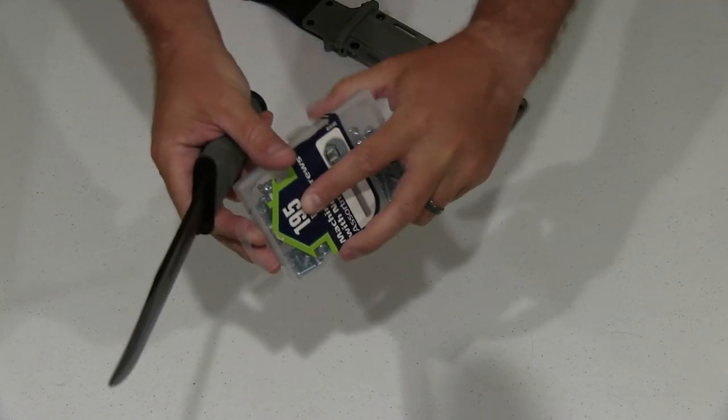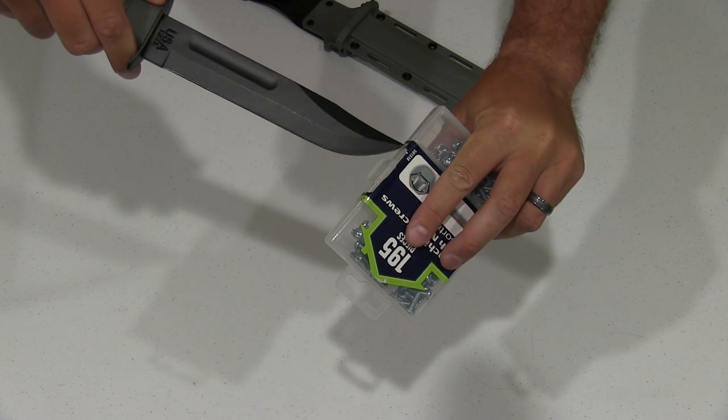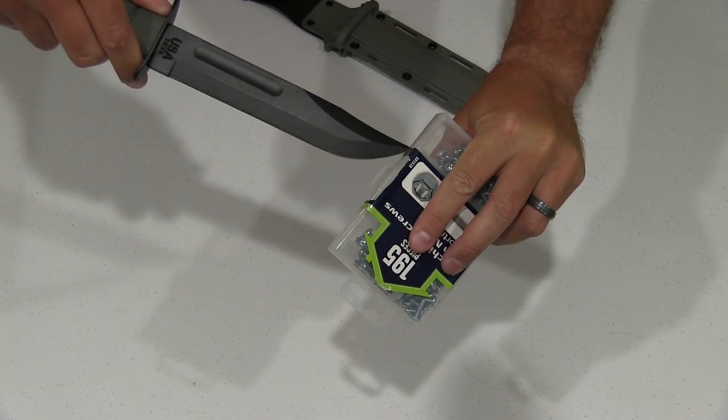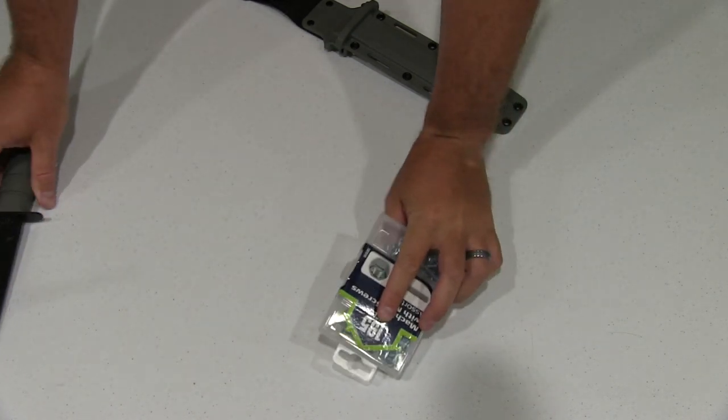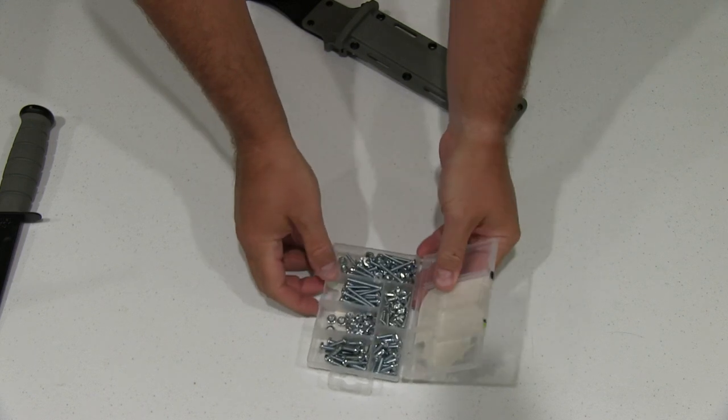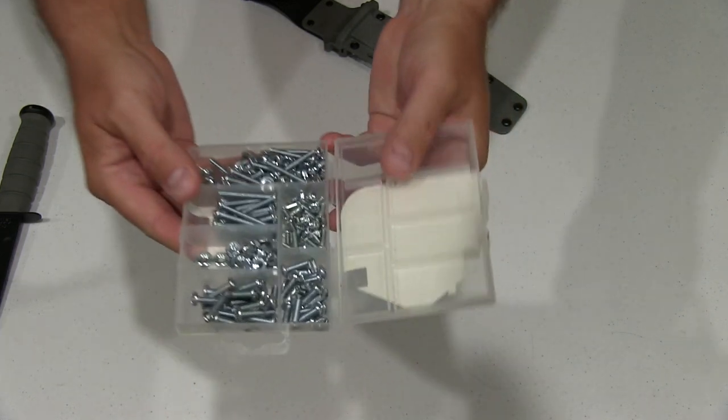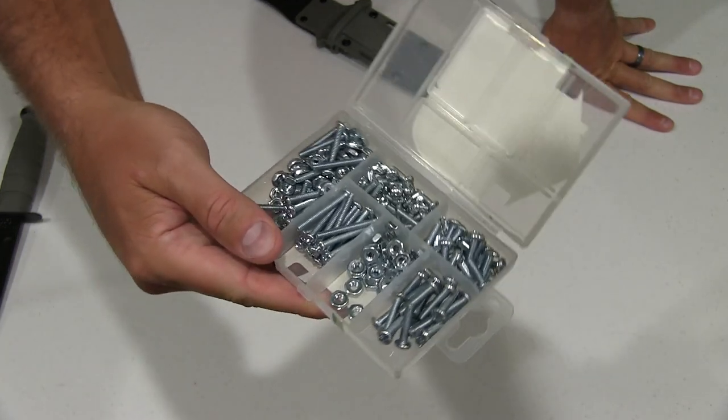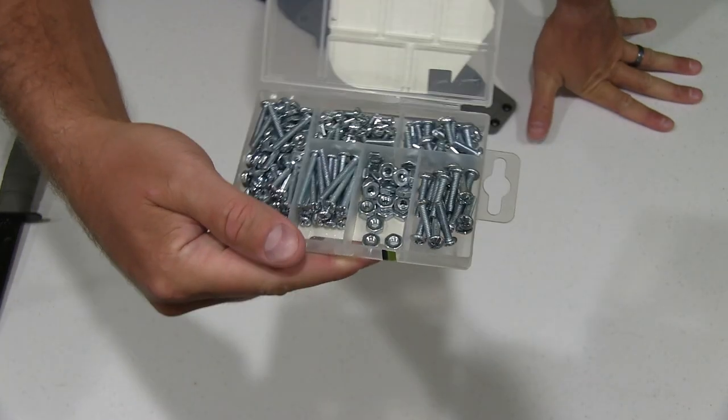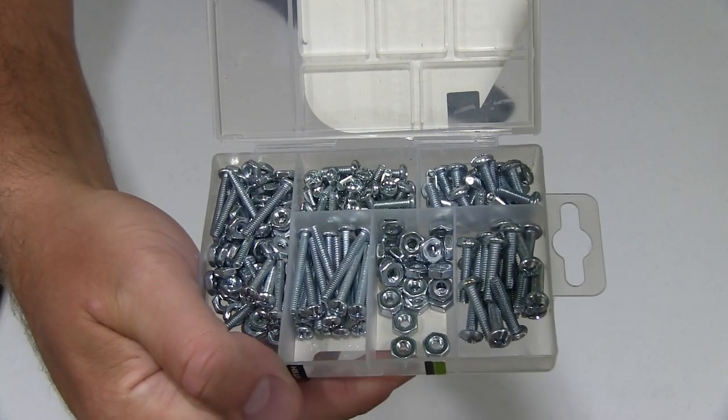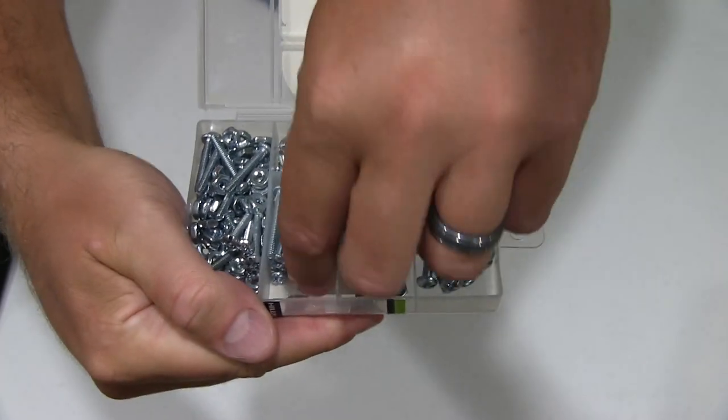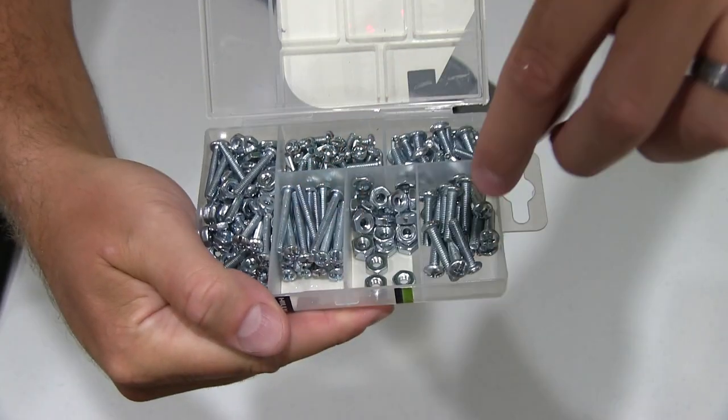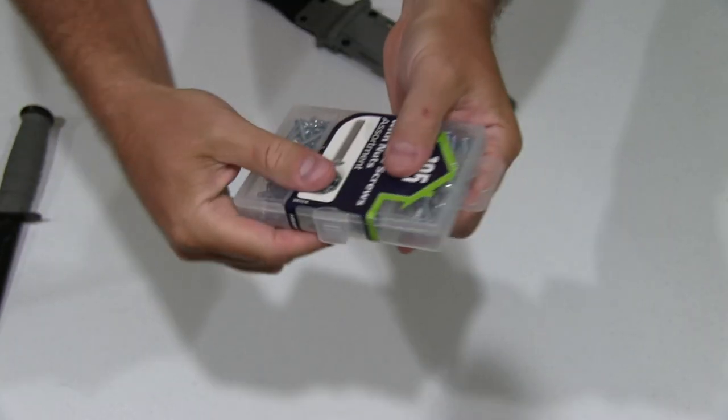So what we're going to do, we're going to go ahead and get into it here. You can see it's got everything organized really well. Seems to be a very high quality construction which is nice.